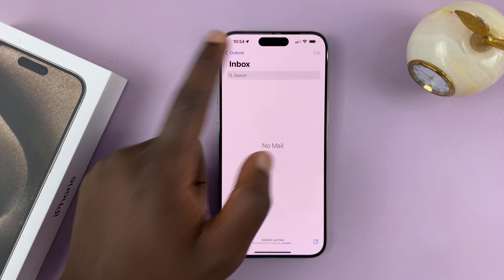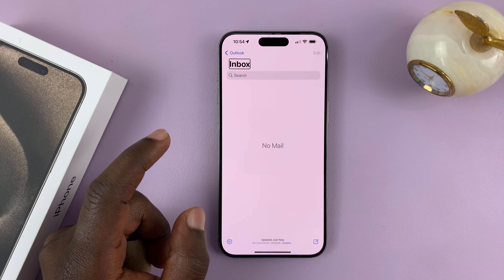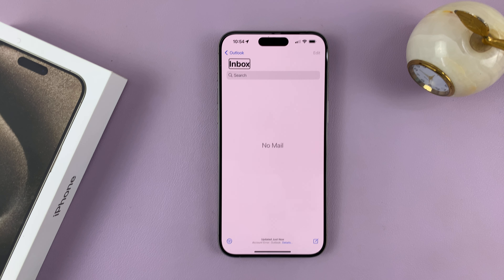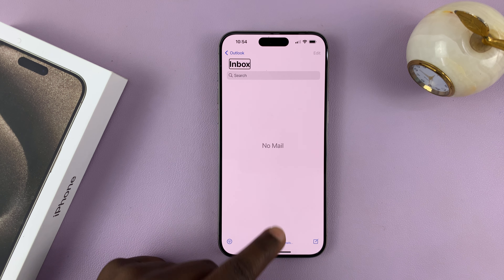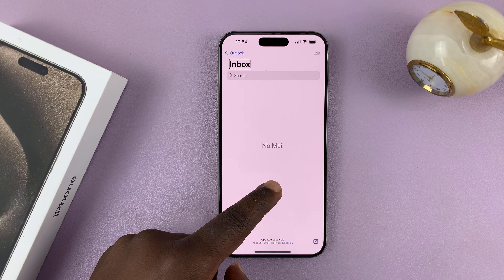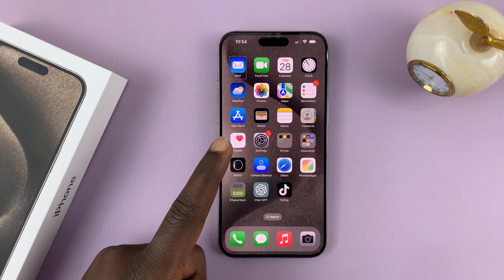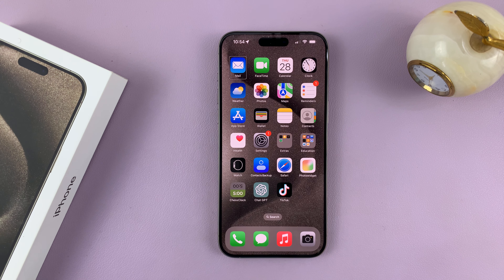As you can see, I'm stuck in VoiceOver mode. The first thing you want to do is go back to the home screen. To do that, just swipe and hold, and then release. And that's going to take you to the home screen.